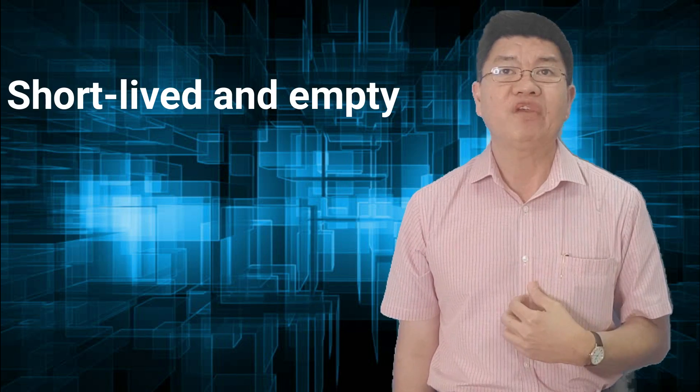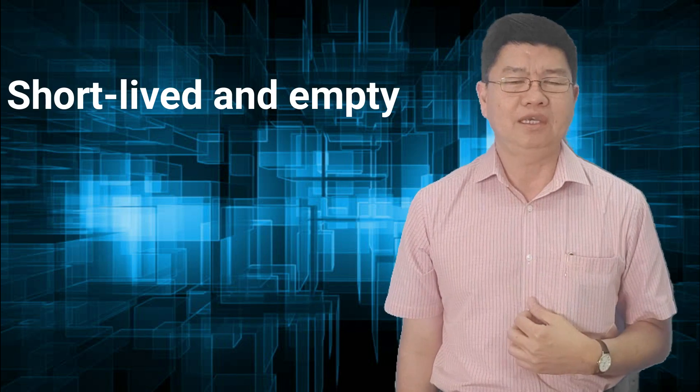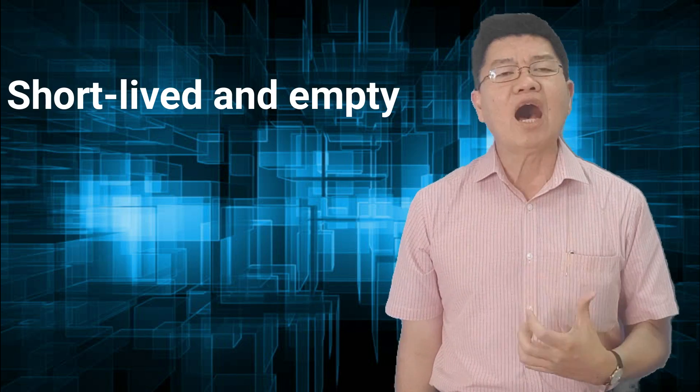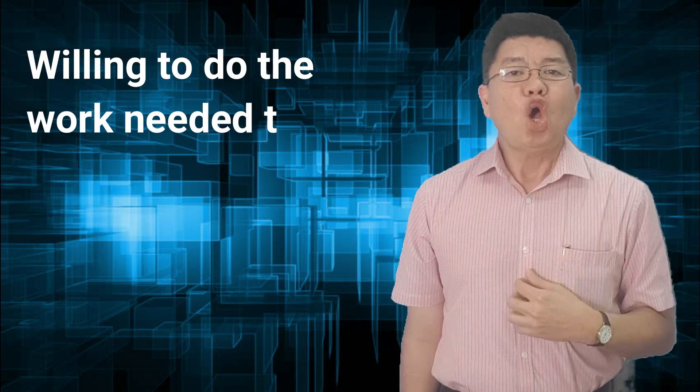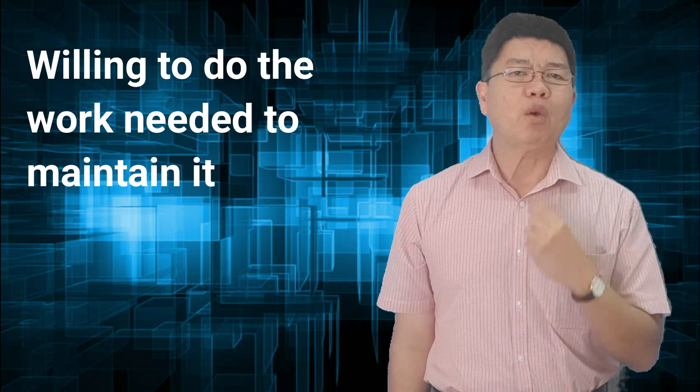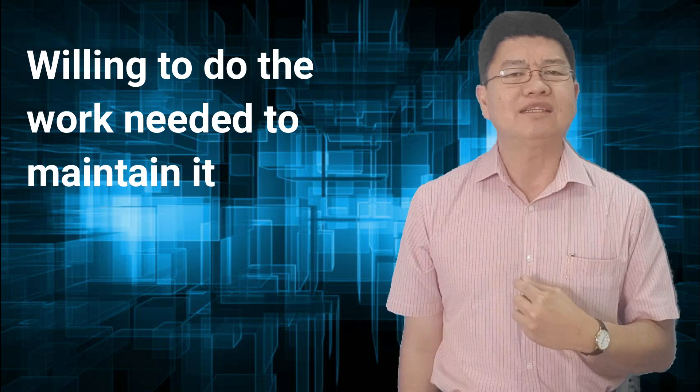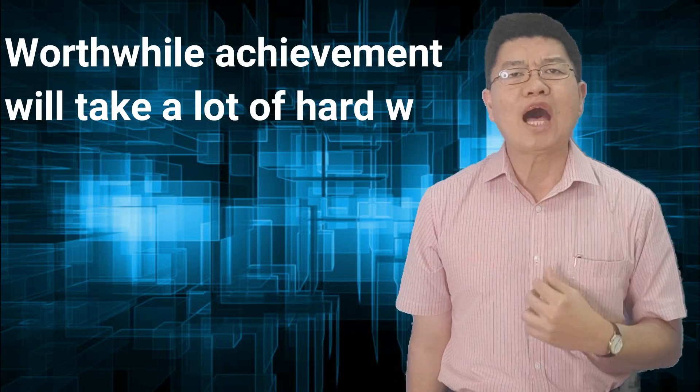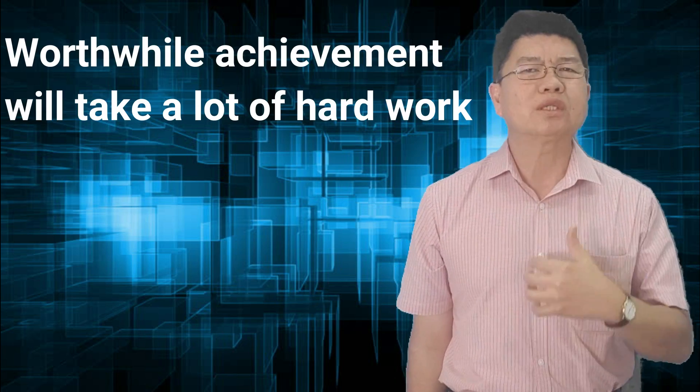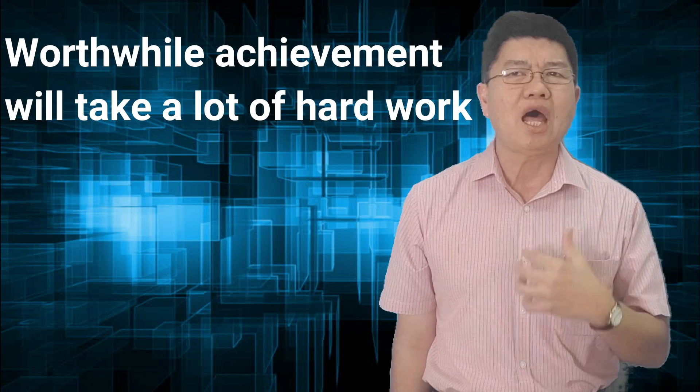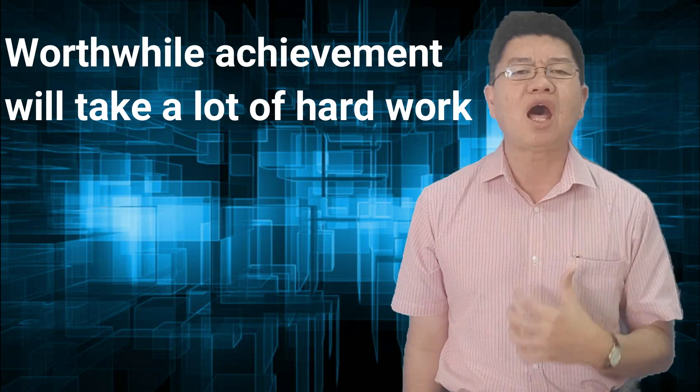Such kind of success is short-lived and empty. Now, for those who somehow beat the odds and become an overnight success, it is possible to maintain the success but only if they are willing to do the work needed to maintain it. Any worthwhile achievement will take a lot of time, a lot of hard work.